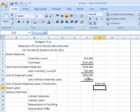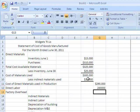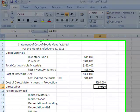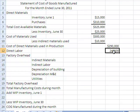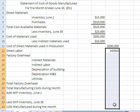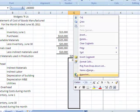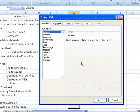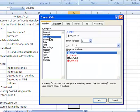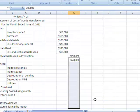Somewhere in this problem they gave me direct labor at $240,000. You'll notice this number isn't in currency format because we didn't format this column. So I'm going to format this column — highlight it, right-click, format cells, set to currency, no decimal places, and click okay.